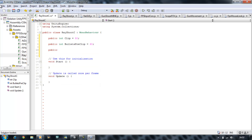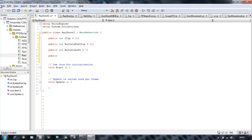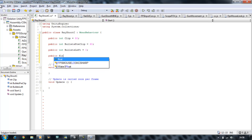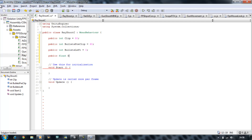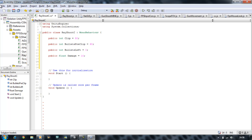Next, public int bulletsLeft equals 0. Then public float damage, it's going to be 10. This damage is for the AI damage script and contains 10 units, so every time our raycast hits the bad guy that contains the AI apply damage script, it's going to subtract 10 from itself.